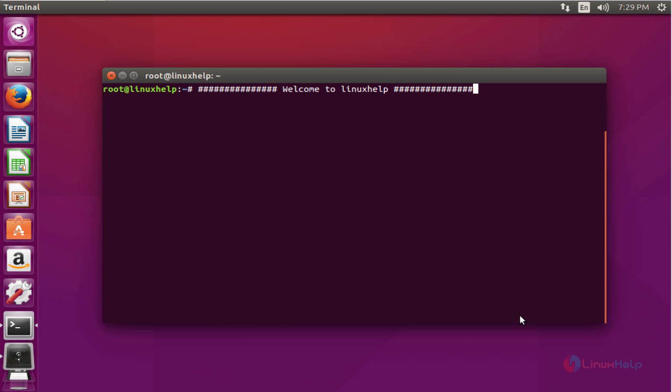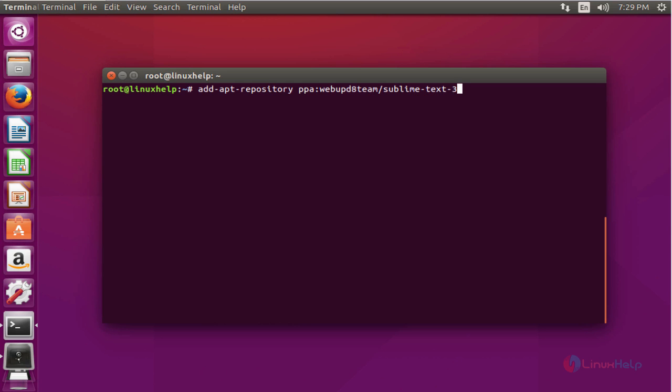Let's go for the installation of Sublime Text Editor. First of all, I'm going to install this via PPA. Execute this command to add the Sublime Text package into your repository. Press enter, press enter, and press enter to continue.